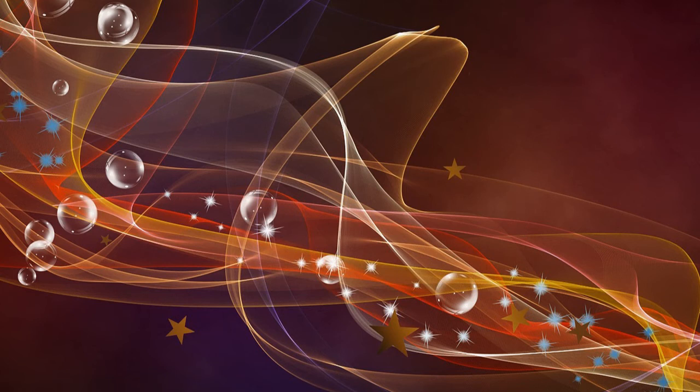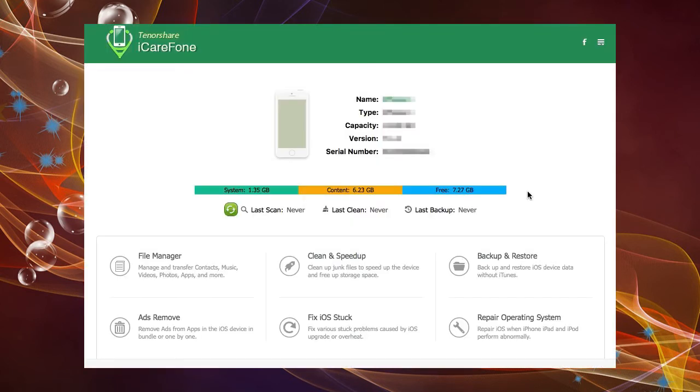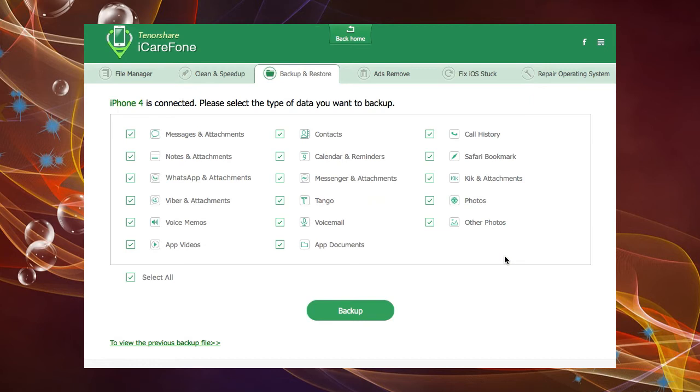Using iCareFone to backup your iOS device is easy. Start the iCareFone software, select the backup and restore tab, and select all the areas you wish to backup on your device. You can click the boxes individually or you can choose select all to toggle the check boxes on and off.